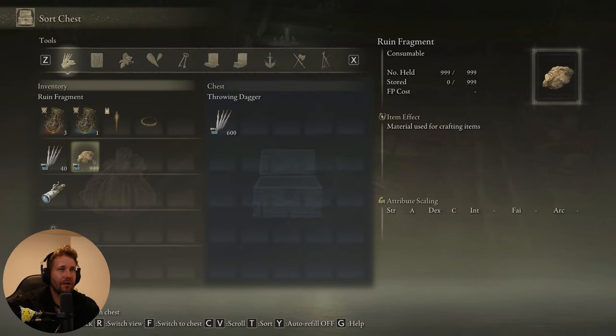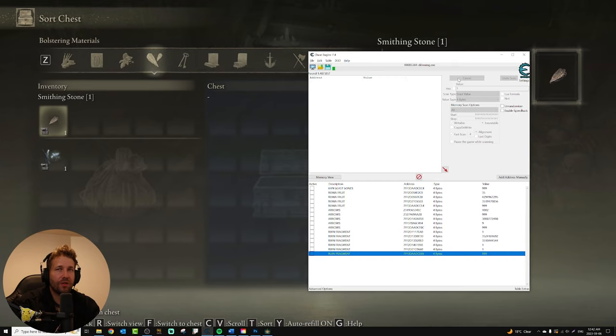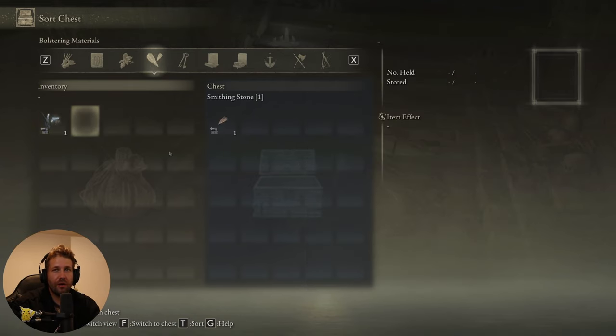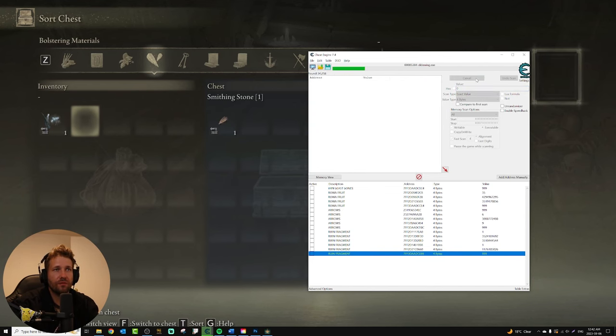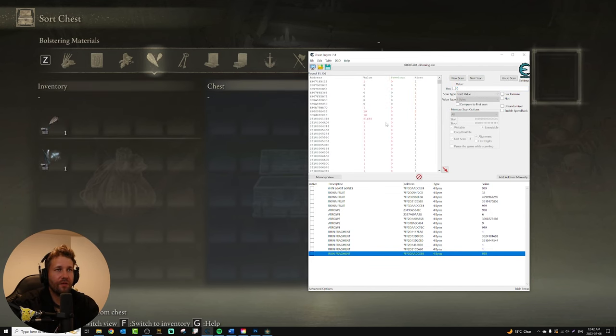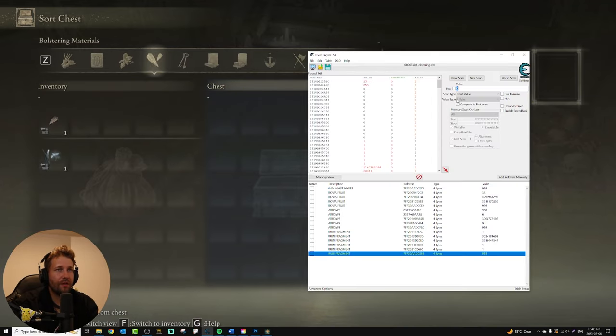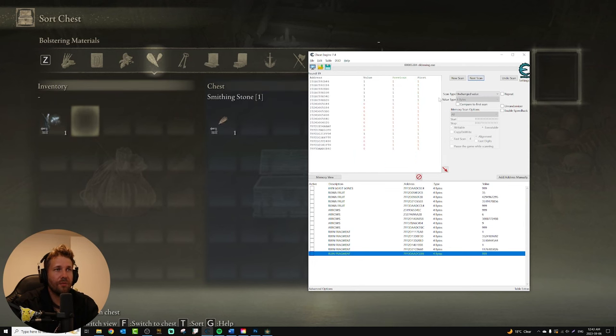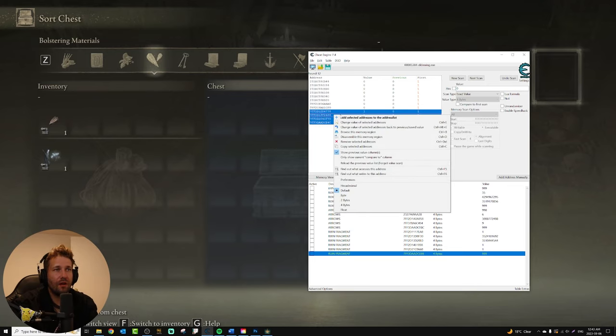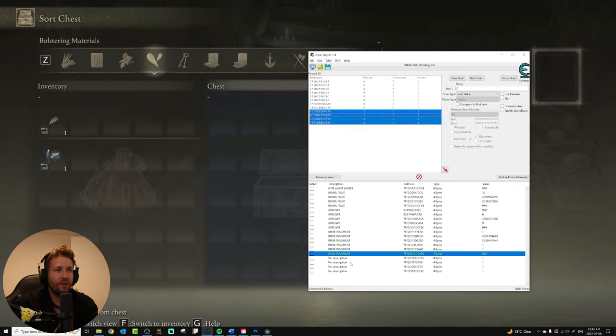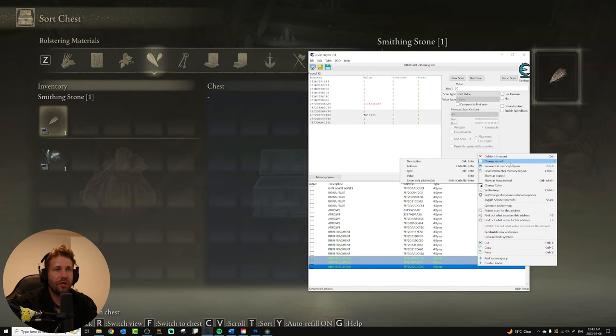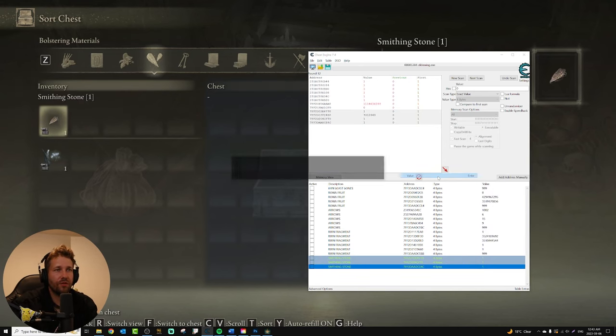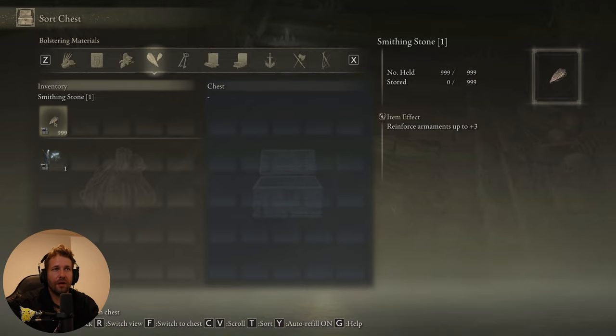We'll just turn that into 999 now that we have it. I want to do the same thing with the smithing stone, so I can actually do some crafting. So we're going to do a scan for a value of one. We're going to put it in our box. I'm going to scan for a zero. Put it back in my inventory. Scan for a one. Put it back in the box. Scan for a zero. Put it back in inventory. Scan for a one. Put it back in the box. Scan for a zero. Take it out of the box. And these values that change to one are my value for this item. We'll call it smithing stone. We're going to change the value to 999. And now we have 999 smithing stones.